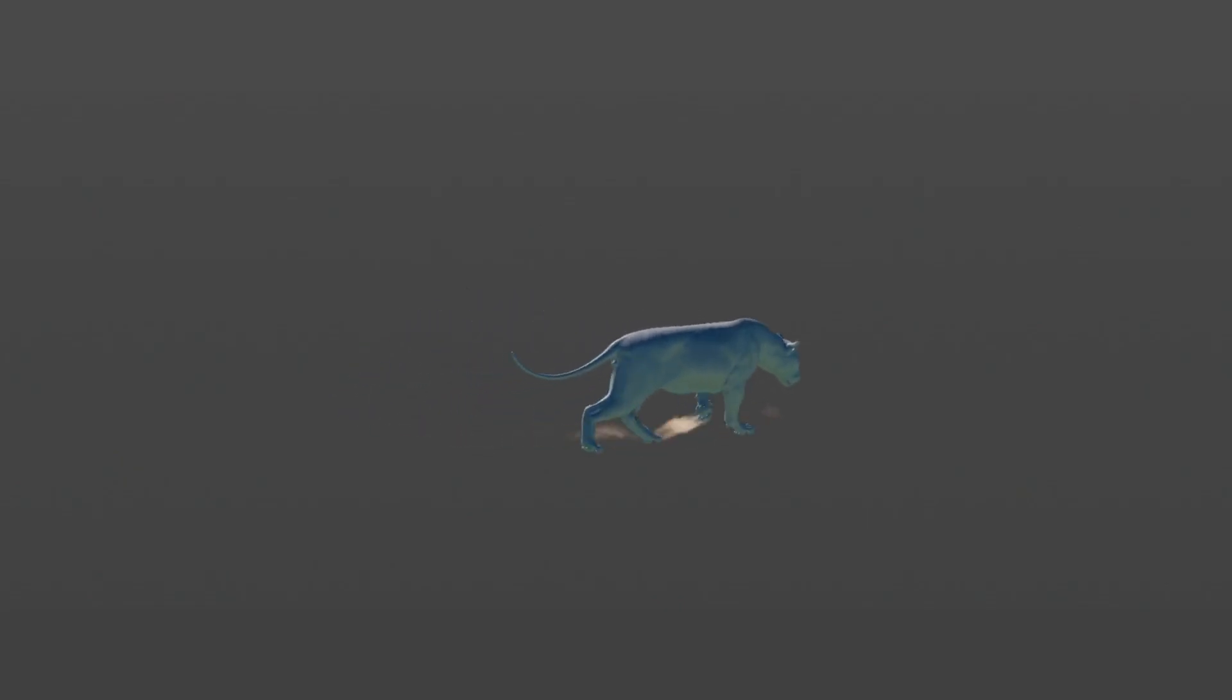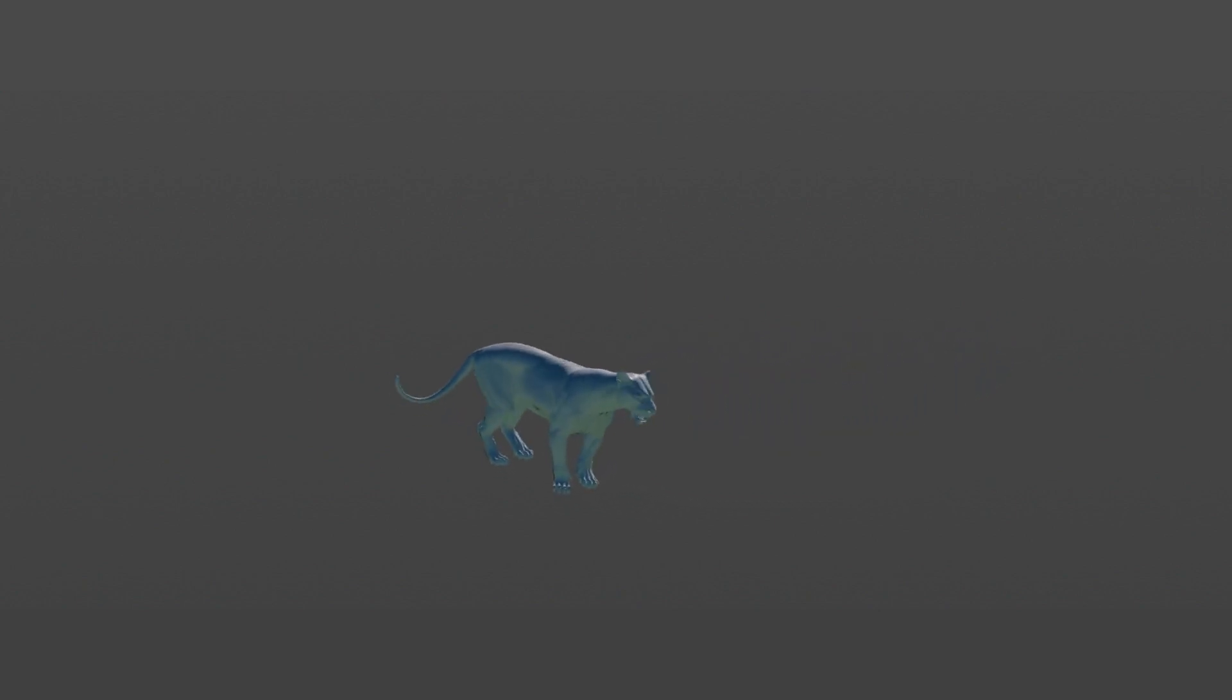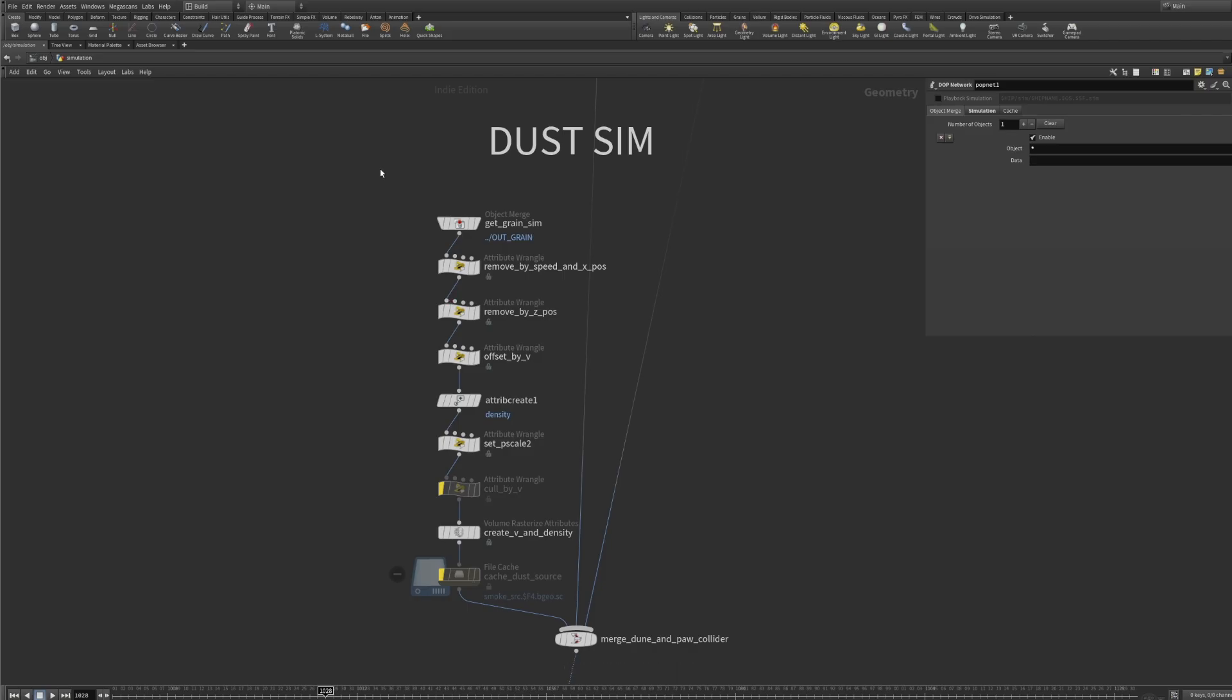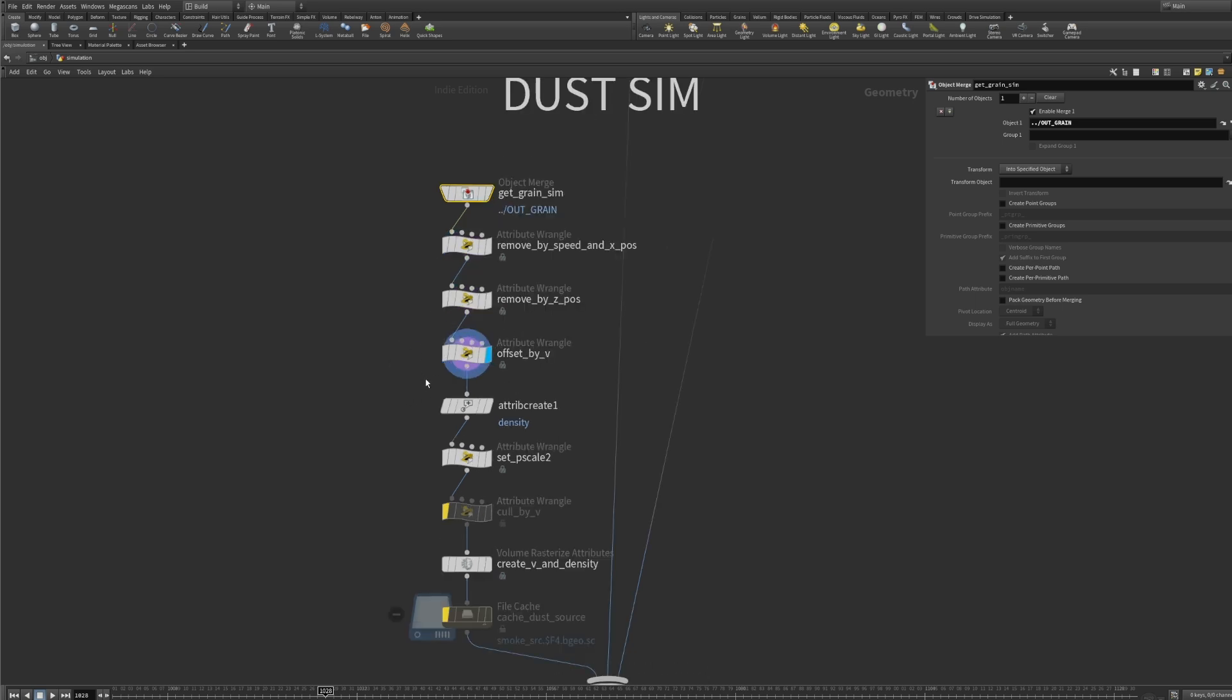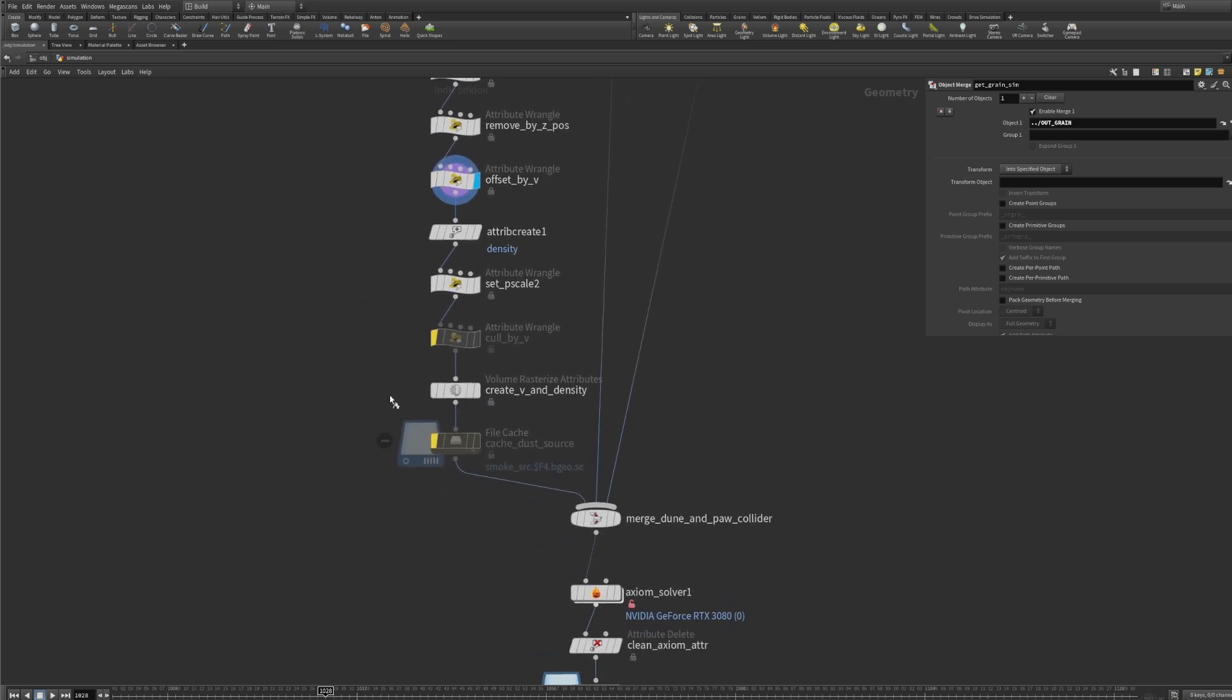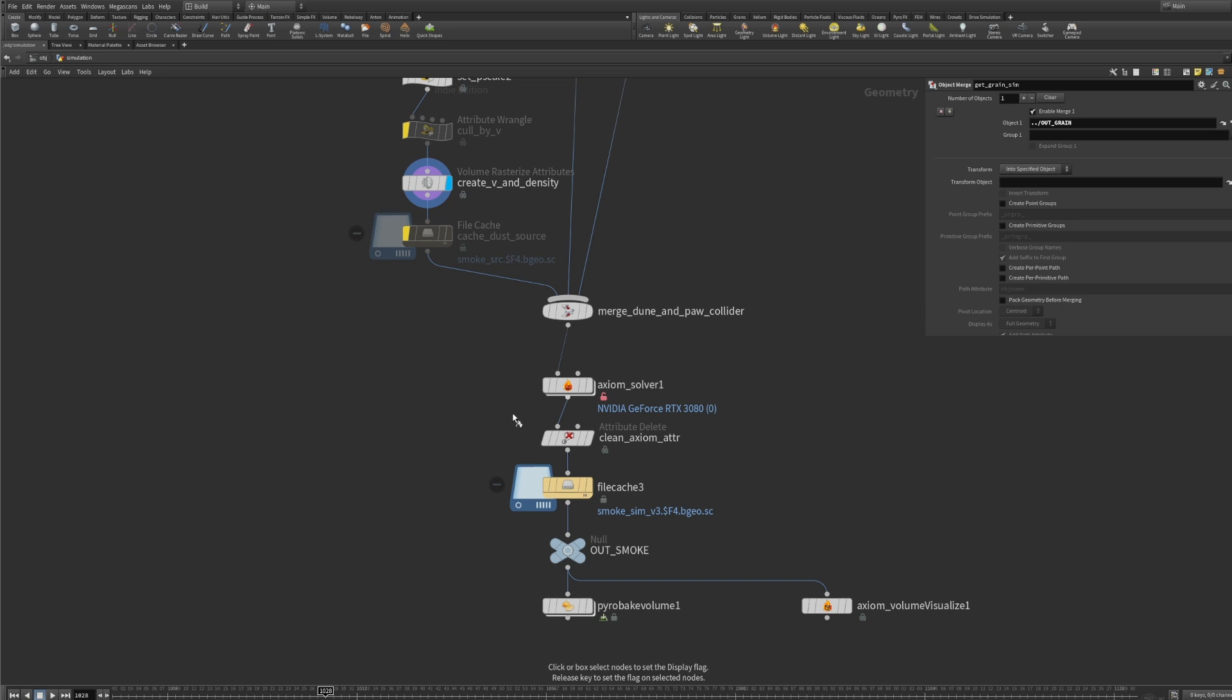The dust simulation is nothing fancy and something I don't want to showcase in detail in this video since it's more about the sand and grain. Basically I used the kick-up sand simulations, rasterize velocity and density and run a basic axiom simulation on it. But you can do it with Pyro as well.